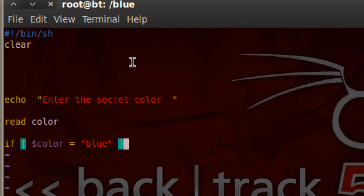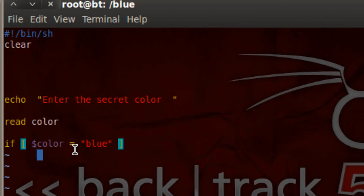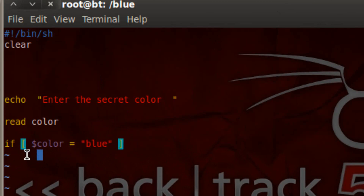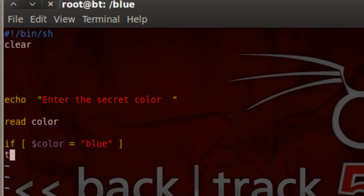This if statement is going to read whatever's in the color variable and we use the equal operator. The equal operator compares the two. If both of them are equal — so if the string is blue — then we're going to go to the next step. So let's hit enter, then we're going to type in 'then'.